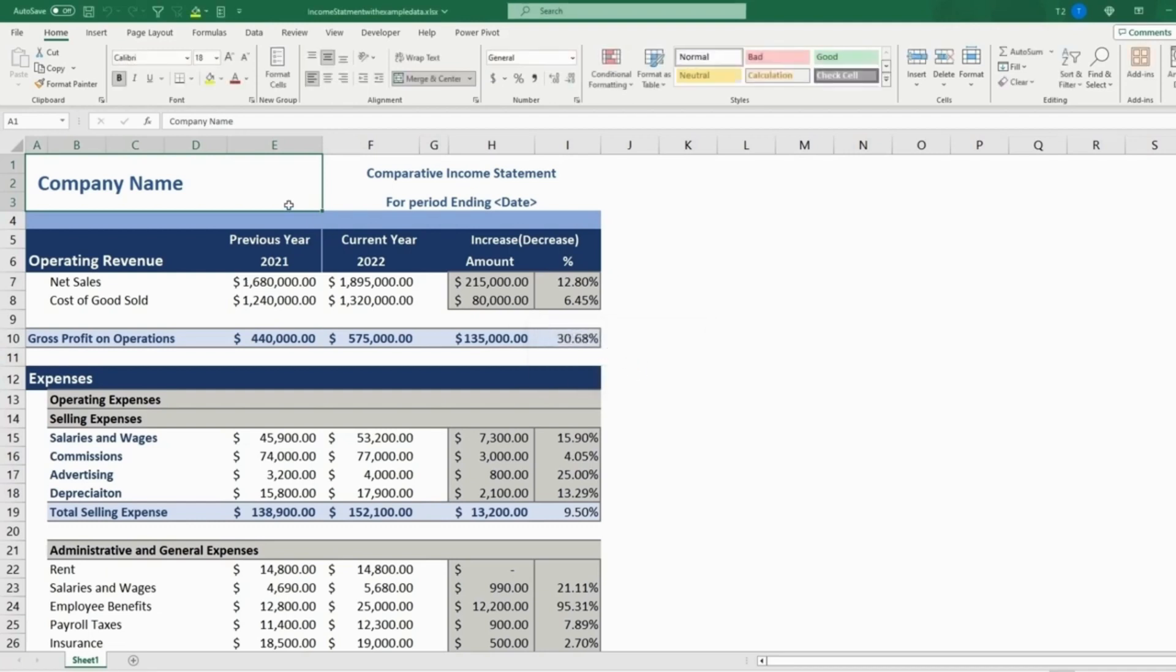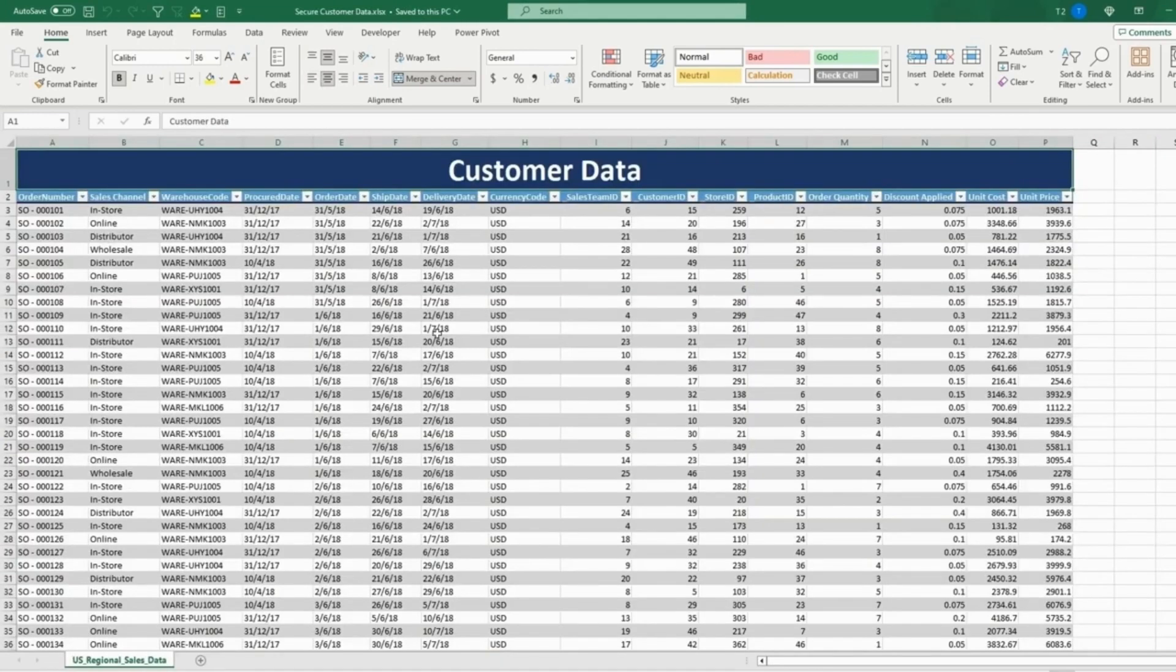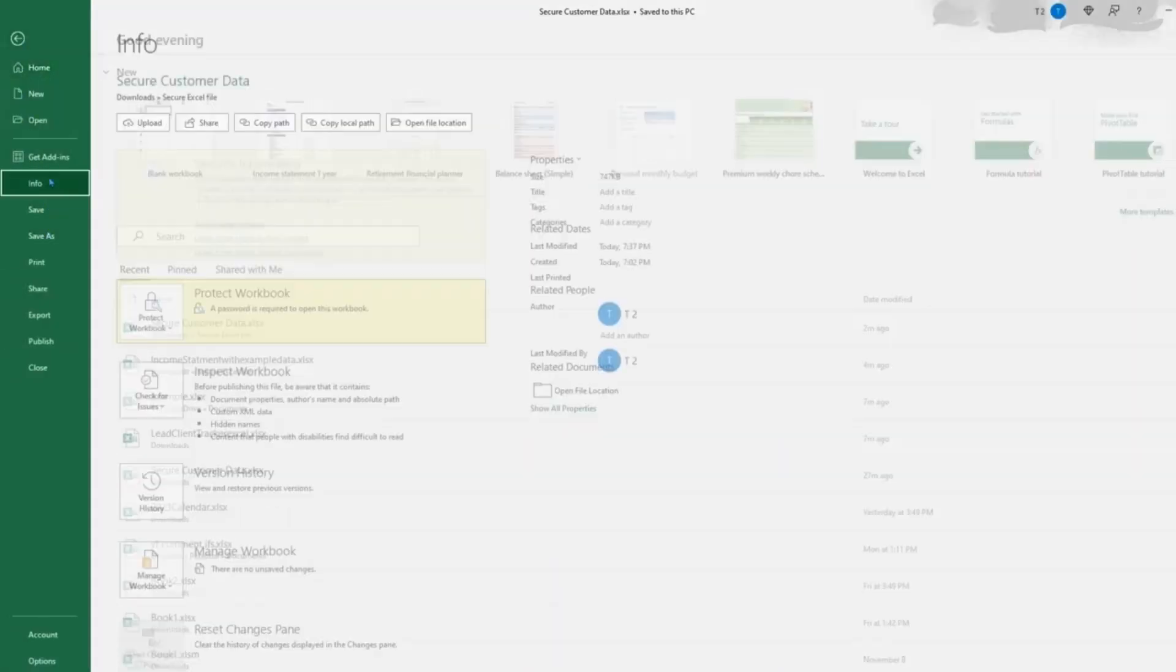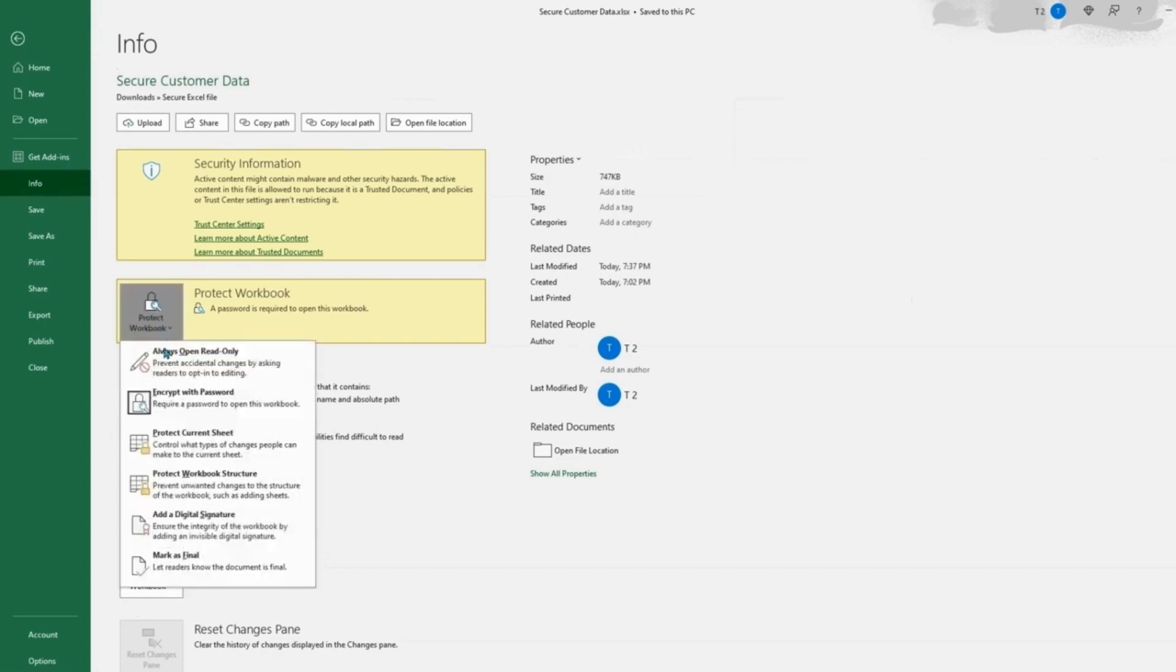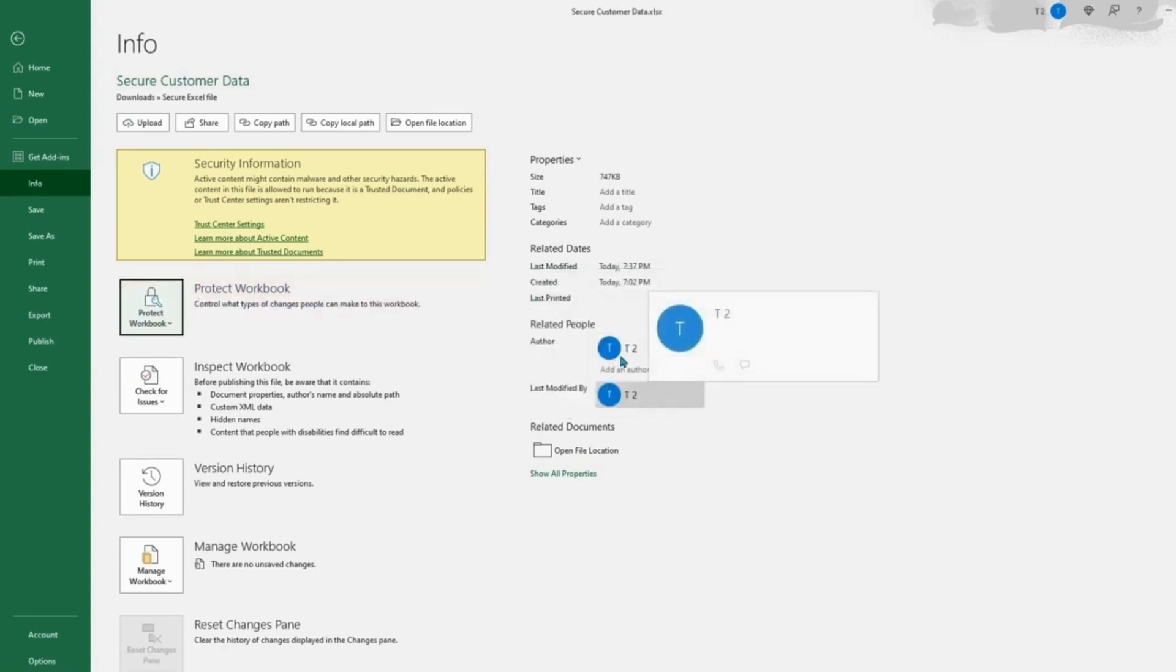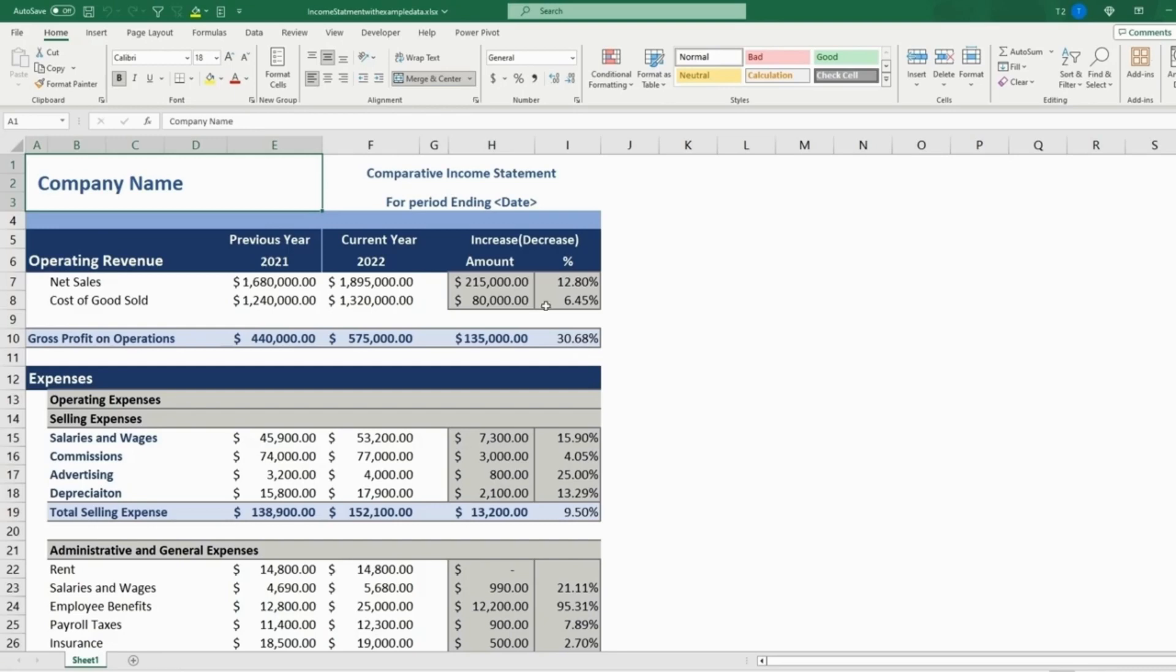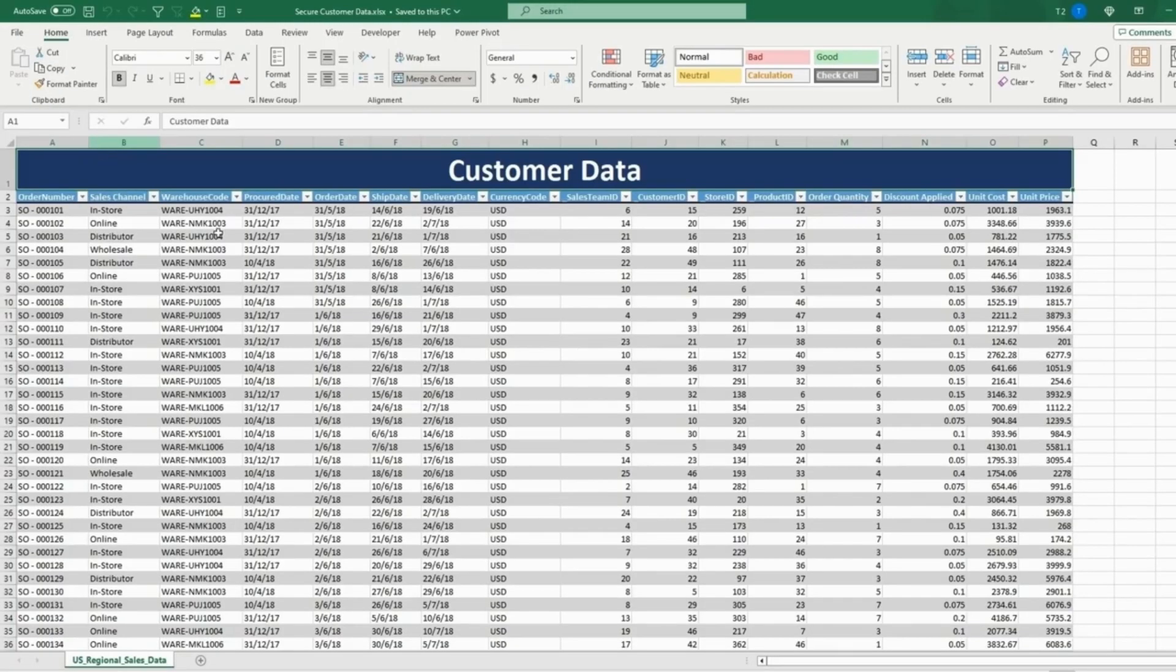And to do the same to a password protected one that we previously went over, if we reopen this Excel file, to unprotect it, you'll go to Info, Protect Workbook, and Encrypt with Password. And for this, we can just enter nothing and click OK. So if we save that and then reopen it, there will no longer be a password protecting this file.